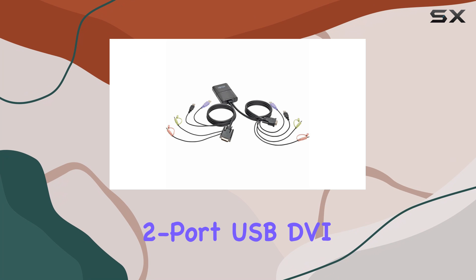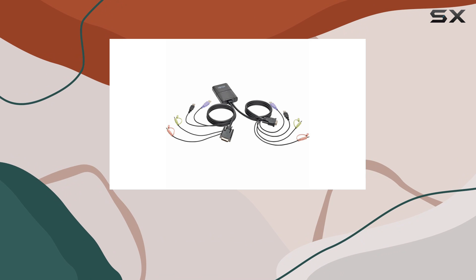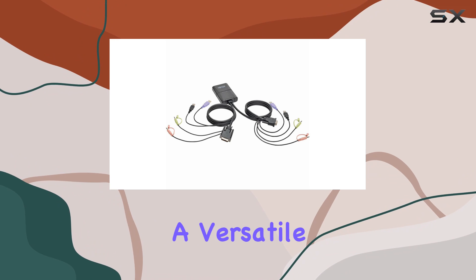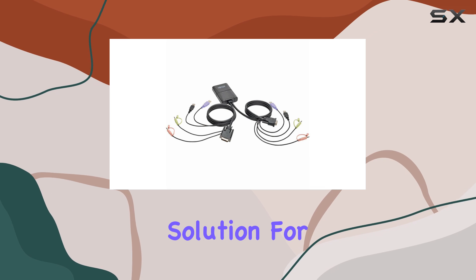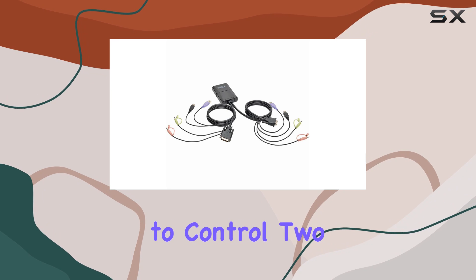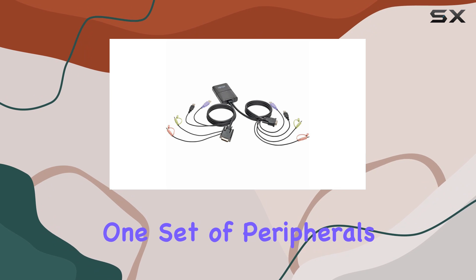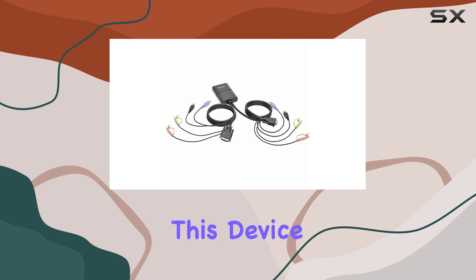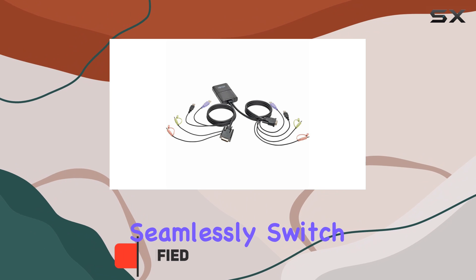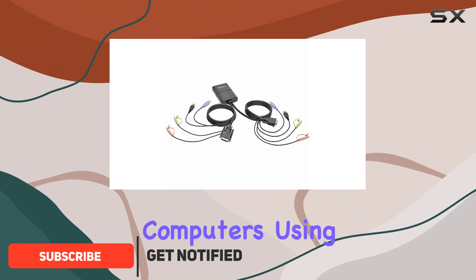The TripLite 2 Port USB DVI Cable KVM Switch with Audio is a versatile and efficient solution for anyone needing to control two computers with one set of peripherals. This device allows you to seamlessly switch between two computers using a single keyboard, mouse, and monitor setup.